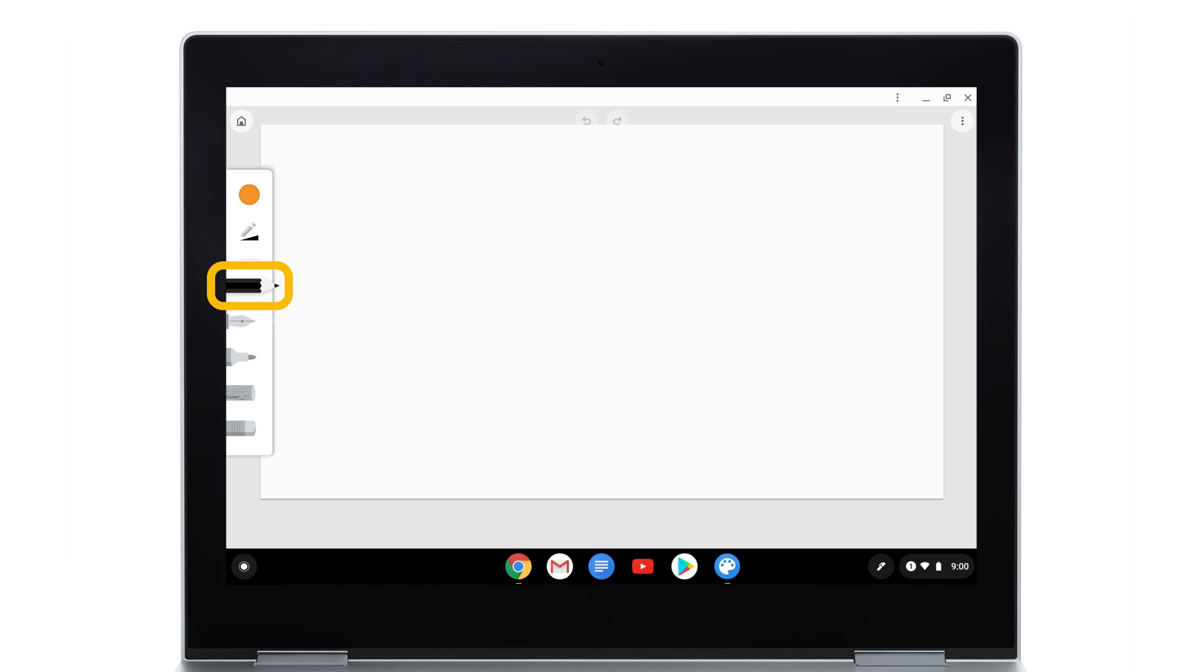When using the Pencil tool with the Pixelbook pen, you can make thicker or thinner lines by adjusting the amount of pressure you apply.